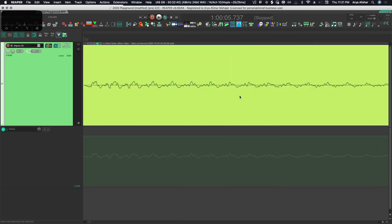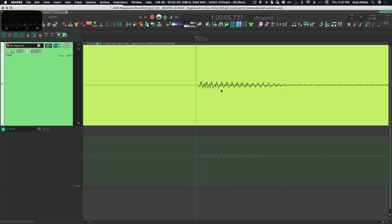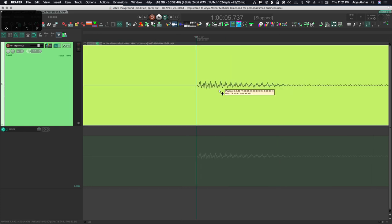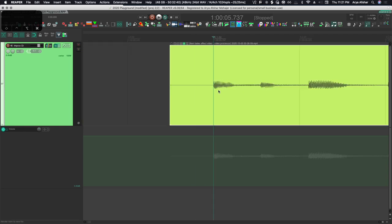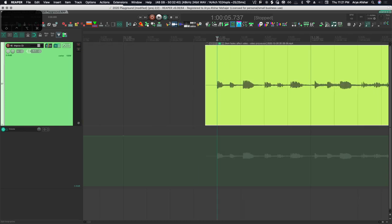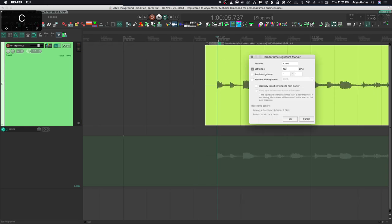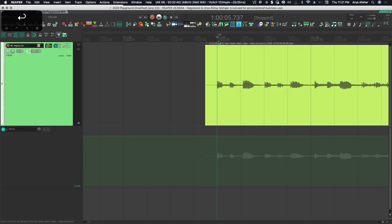Once I do that, with my edit cursor on beat one of that measure, I'm going to press shift and C. We'll see this menu and we'll just hit okay - we don't care what the tempo is right now.